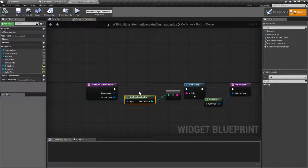For example, you have a laptop that has a built-in touchpad, and then you have an external touchpad — well, then this might come in useful. Other than that, most people are going to have zero for the touchpad index because they're only going to have one touchpad.